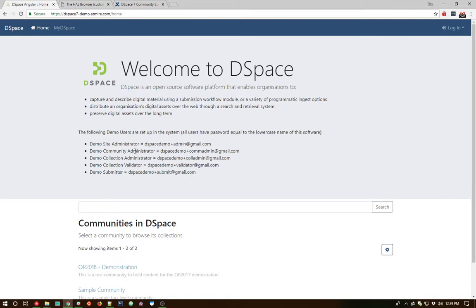That will provide a lot more flexibility and the ability to theme your DSpace 7 instance. I do also want to note that we do not currently have a user interface designer on staff with the DSpace 7 group. Well, a volunteer, not really on staff.